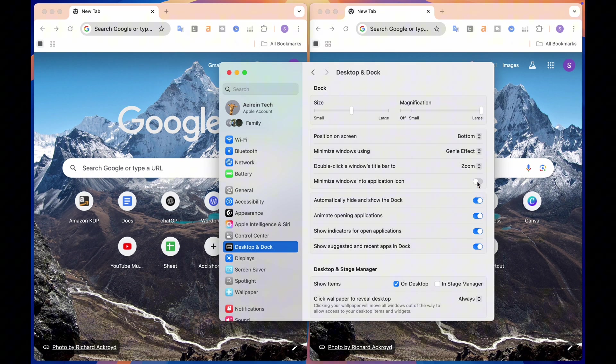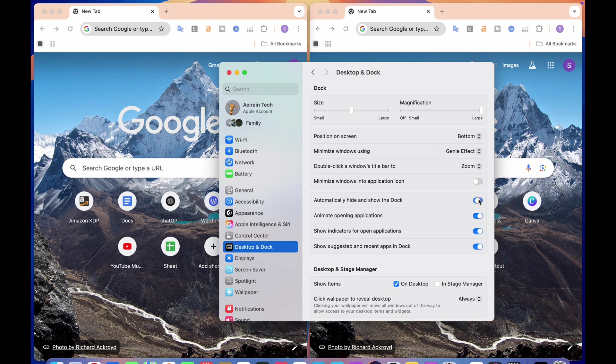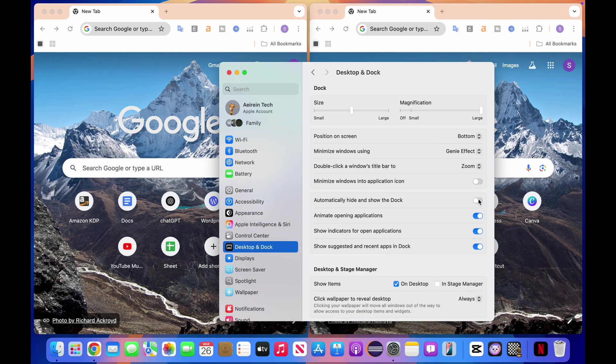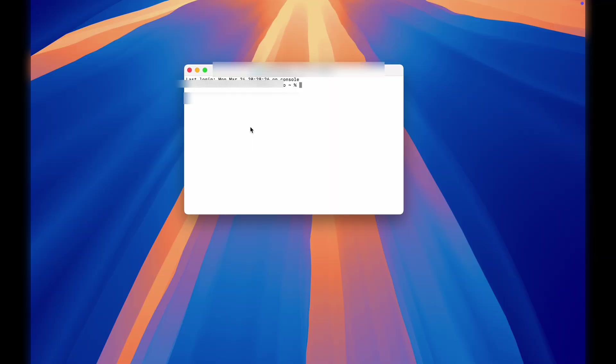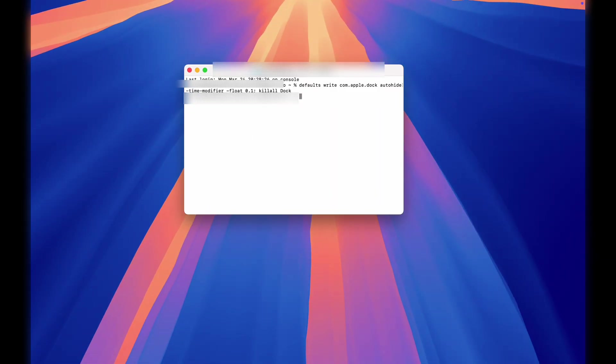Look at this before and after. So much cleaner, right? And if you're worried about the dock animation being too slow, just run this terminal command to speed it up.